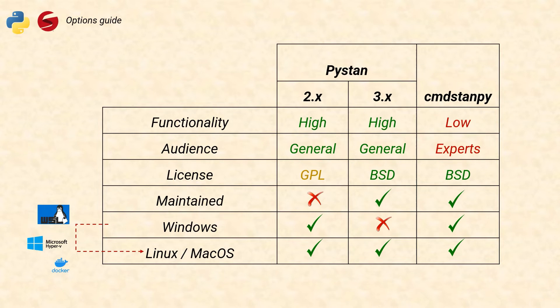But PyStand 3 is a superior package. It is currently maintained, it has a better license, and works on the latest version of Python. So if you're a Windows user, the only way you can get access to PyStand 3 is to either change your computer or trick your computer to think it's Linux.